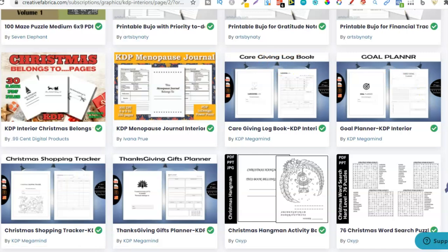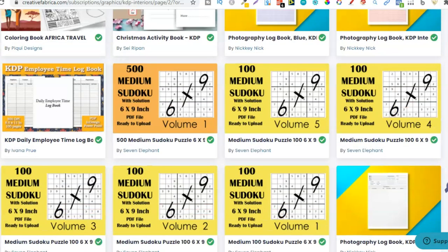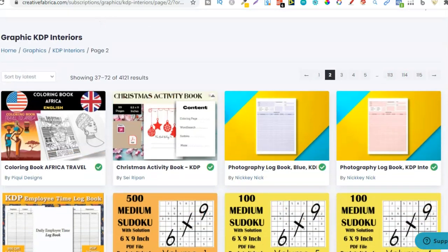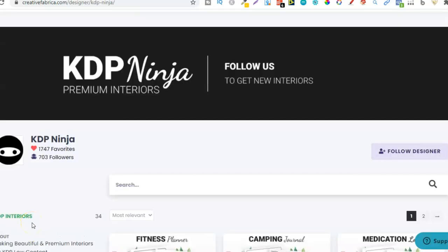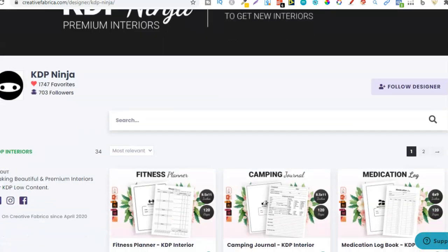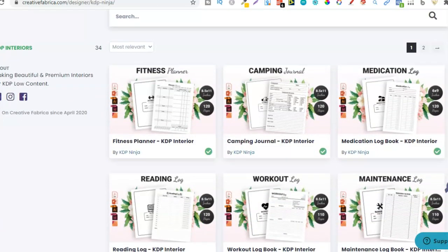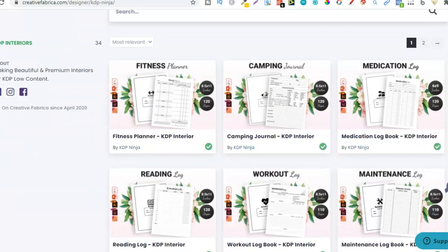I wonder if caregiving log book is an actual thing — we can take a look at that in a second. But what I also found just by browsing around was this. I found this seller a while back and actually made a video on how to find log book niches — I'll link that in the right hand corner. I saw this one: medication log book. This caught my eye so I went over to Amazon.